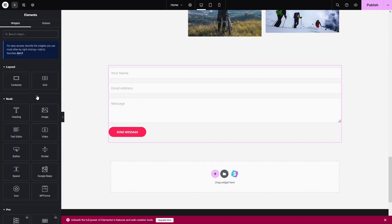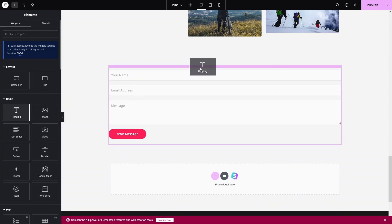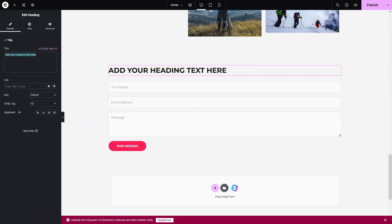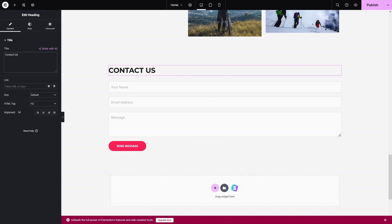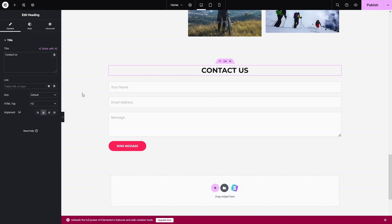I'd like to add a heading above the form. Drag the Heading element and place it before the form — label it 'Contact Form' and center it. This is how we add the contact form section to our page.